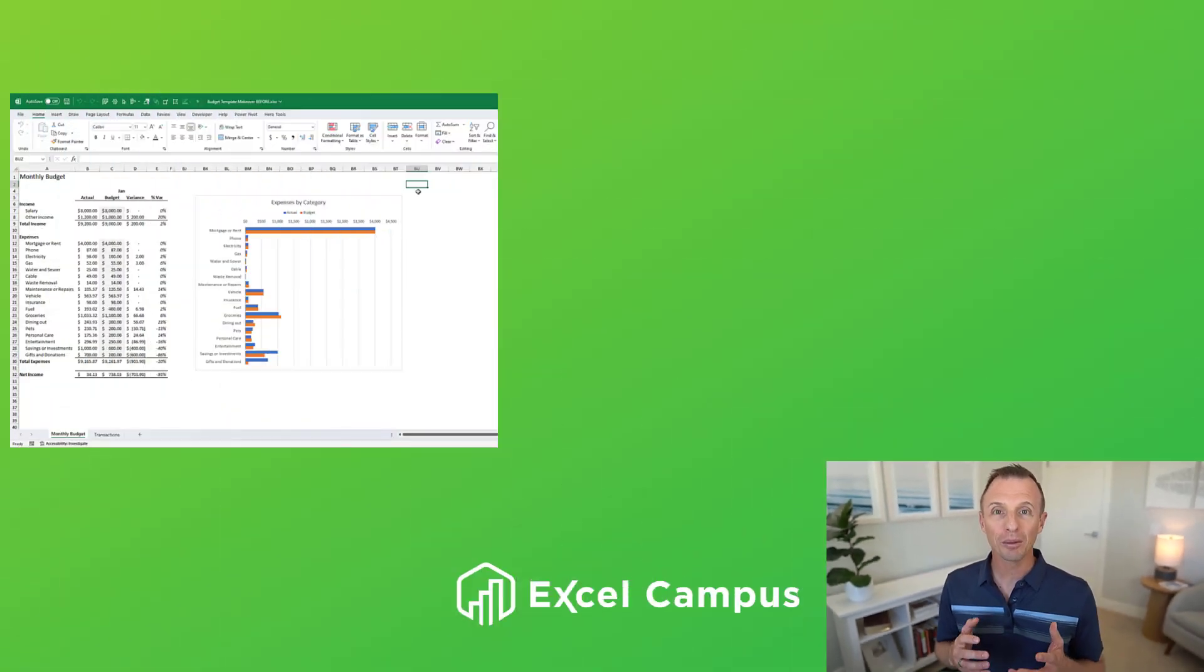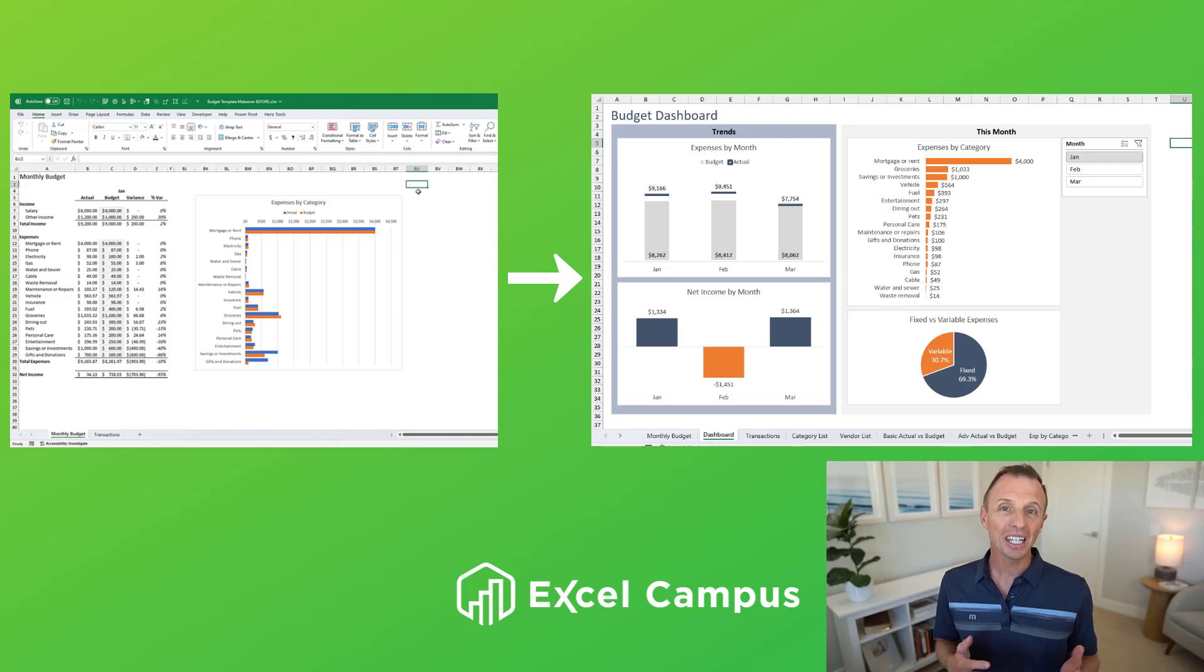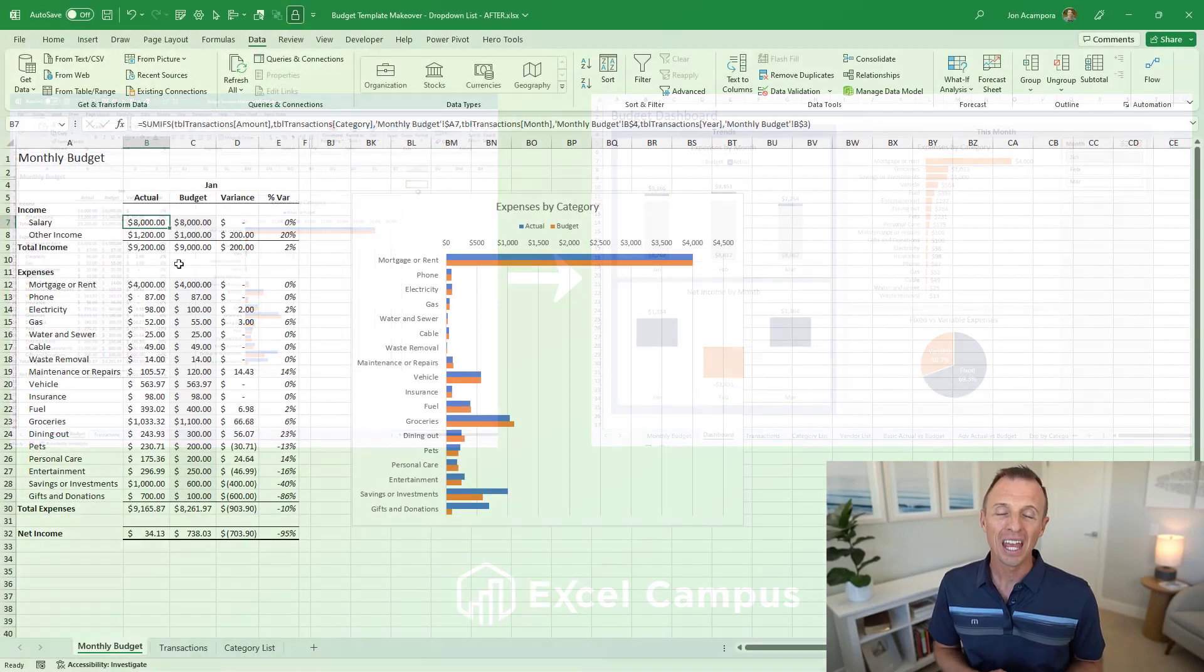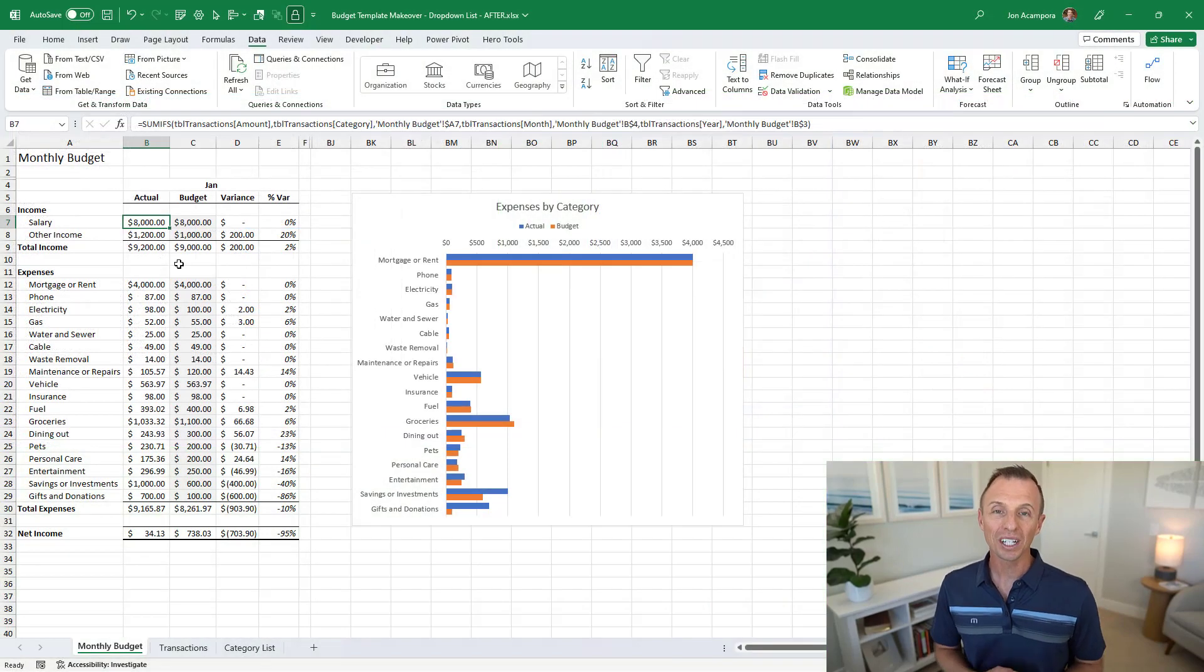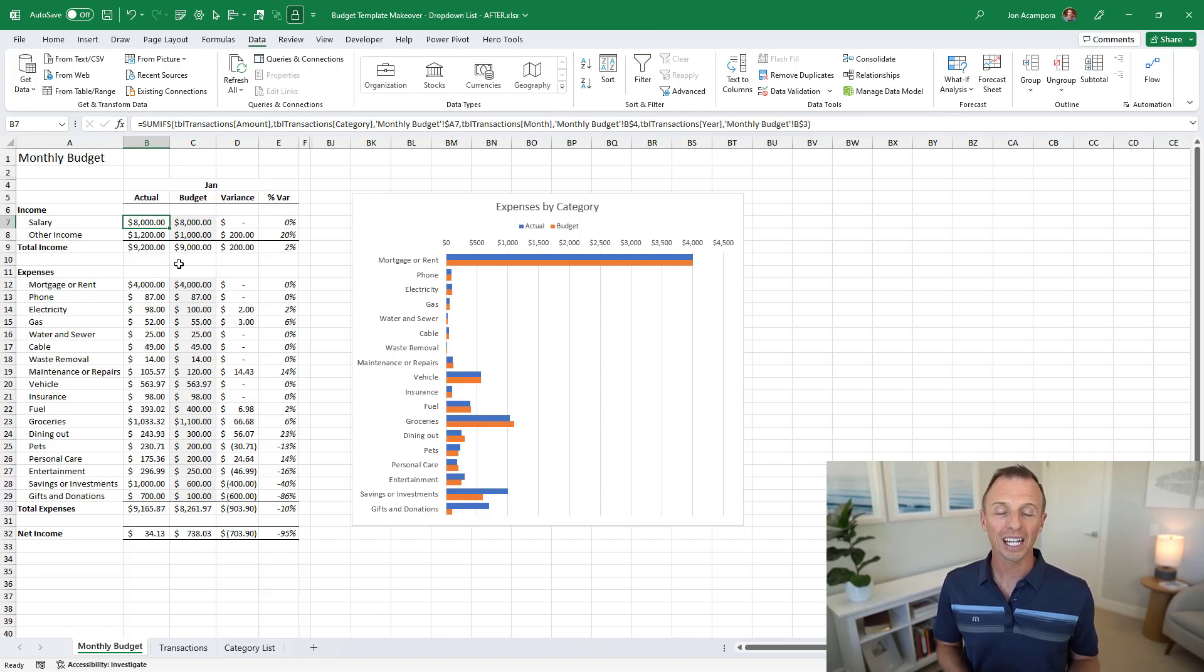Welcome back to our series on the budget template makeover. My name is John and in this series we're taking a look at how to transform a basic budget template to improve the look and feel and usability to make it easier for our users to use. In this video we're going to take a look at the freeze panes feature to make it easier to scroll reports horizontally and vertically and keep the headers in view.